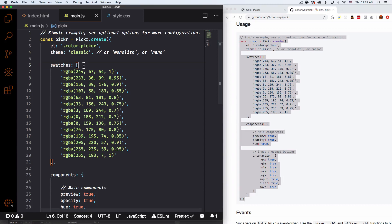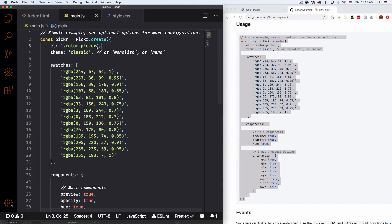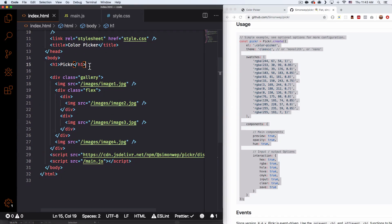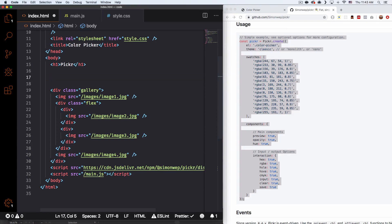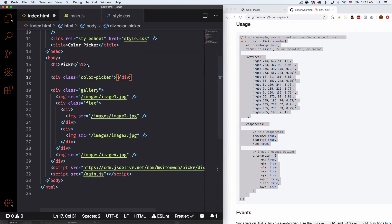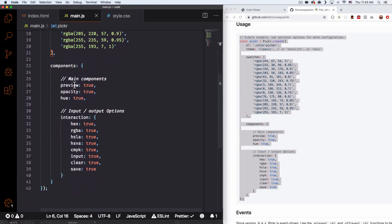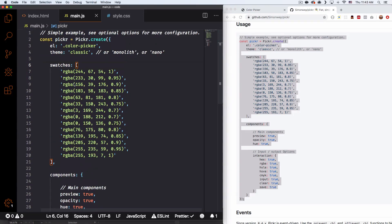Right now you can see a variable called pickR and then element. This is the element that we're going to use for the little square thing that you can click, and then the color picker will pop up. I'm going to leave it with that class. So I'm going to go back to my HTML and put a div below my headline — a div with a class of color picker. Save that, go back to JavaScript. The theme is the classic one — yes, that's what we want. We have a bunch of options here that I'm going to remove some of.